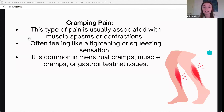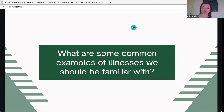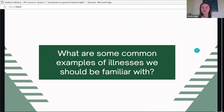Quick review: who can remind me of the types of pain? We talked about chronic pain and acute pain as categories. When describing sensations, we have four types: throbbing, burning, radiating, and cramping.